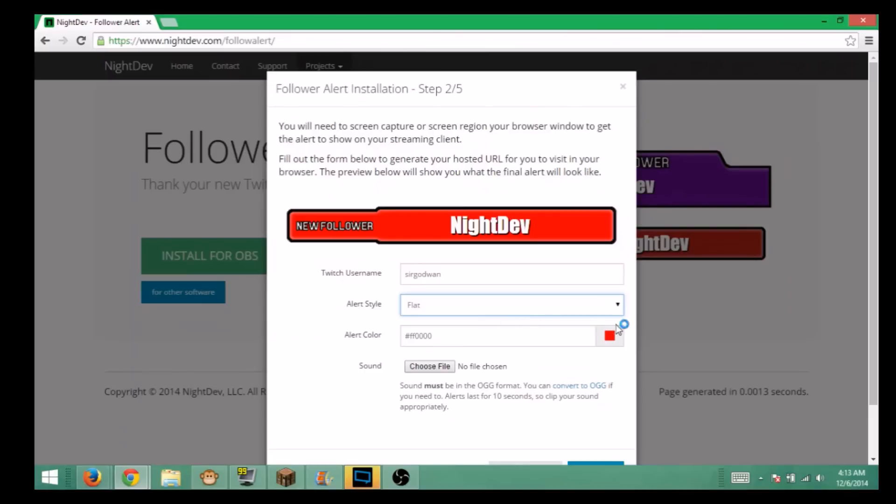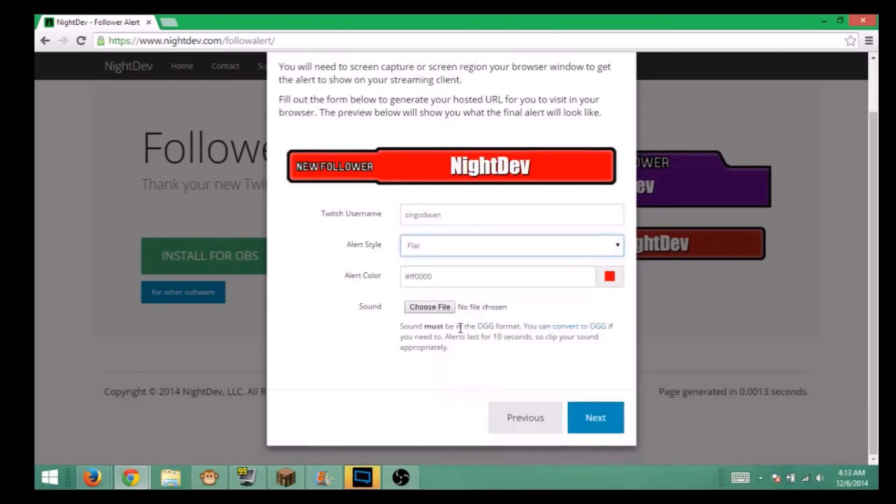Then you're going to choose your alert color, what color you want it to be. I'm not going to do too much. You can also take an audio file which you will have to take a 10 second clip, I believe it is.